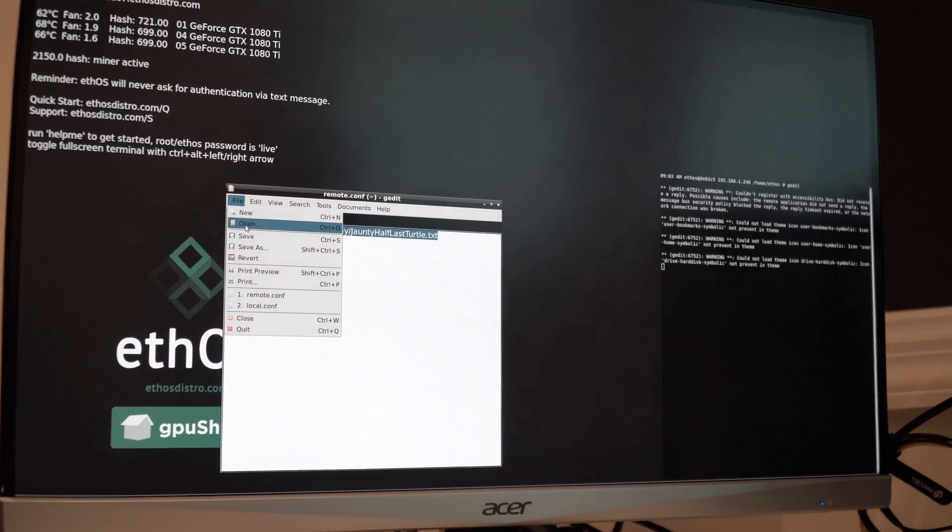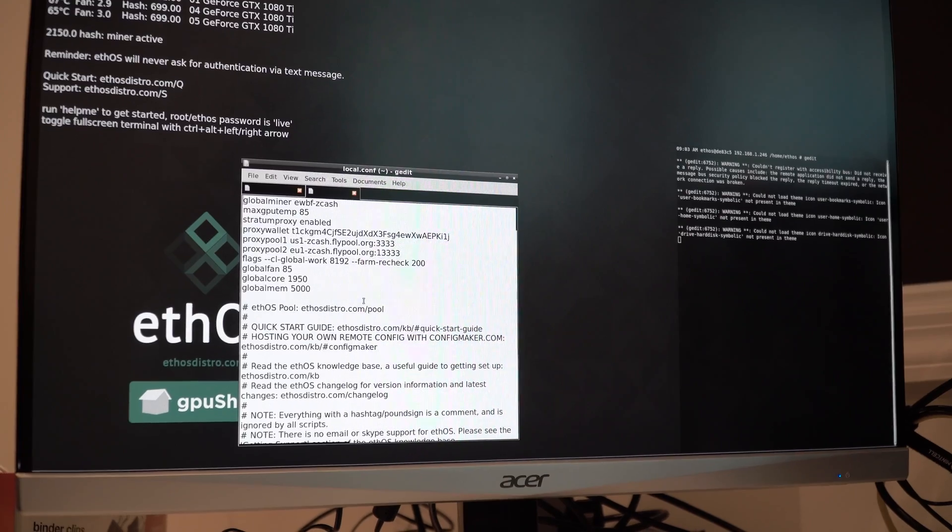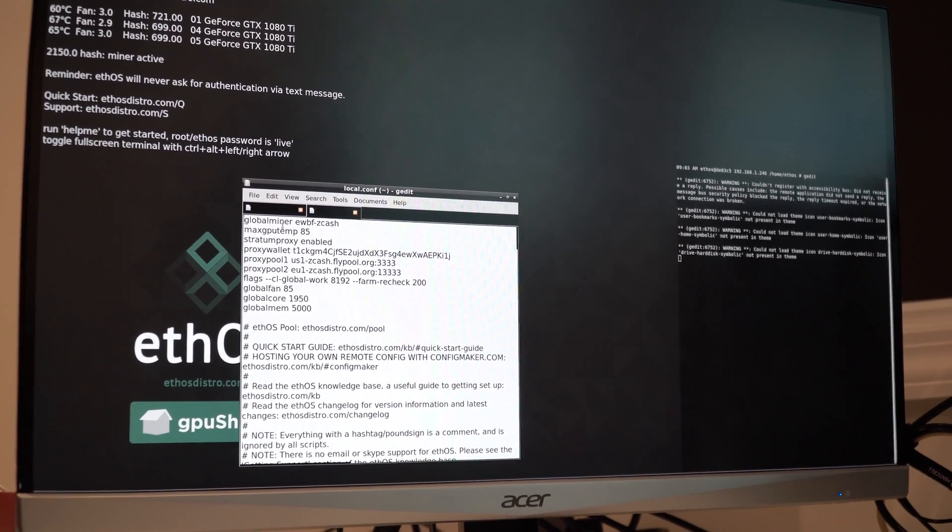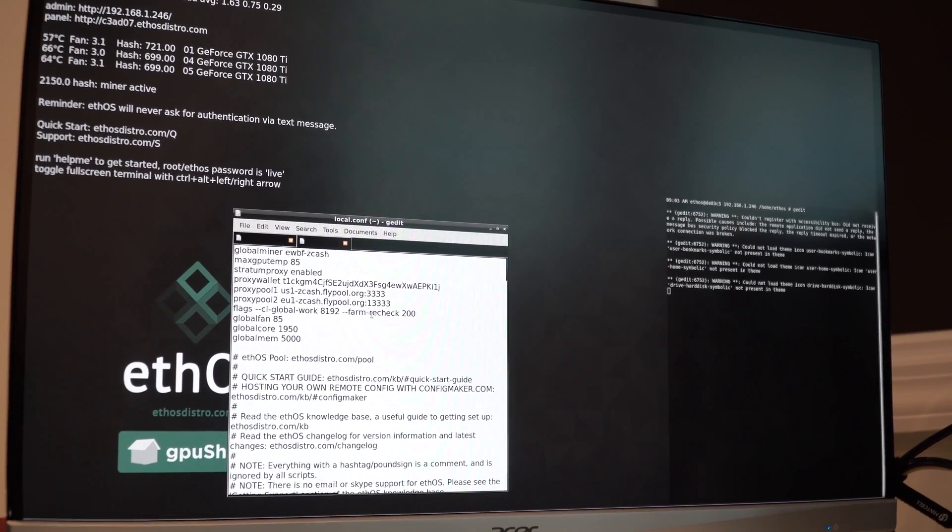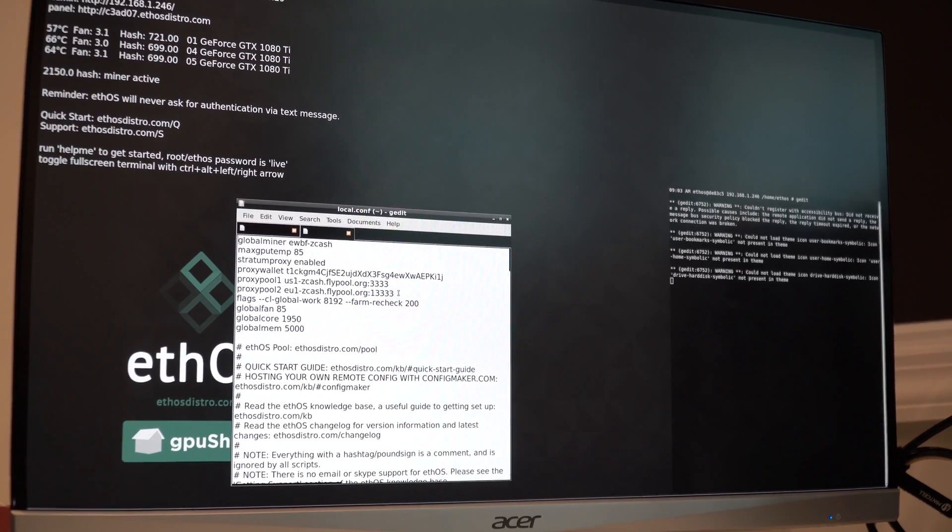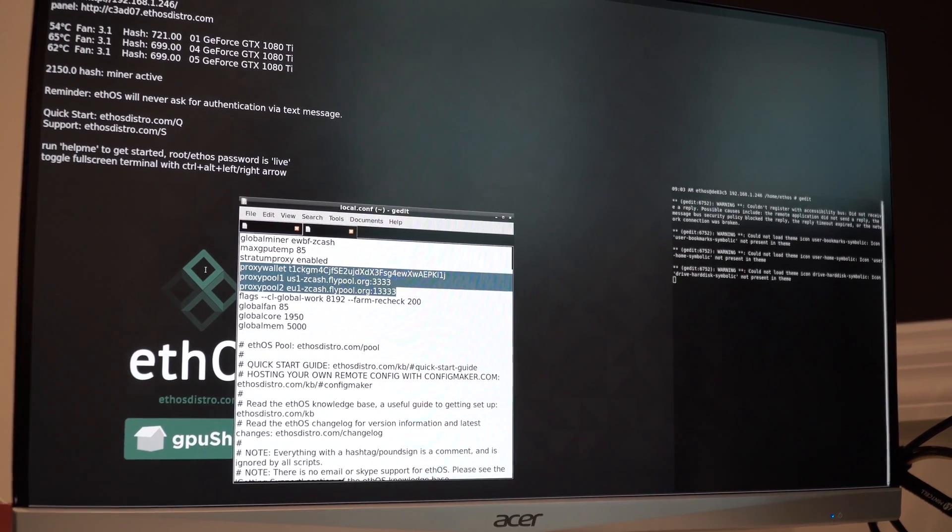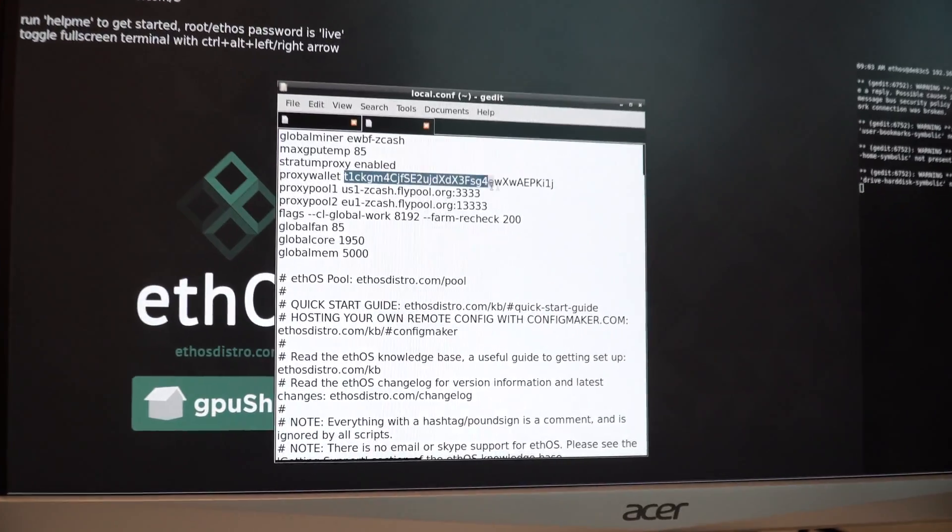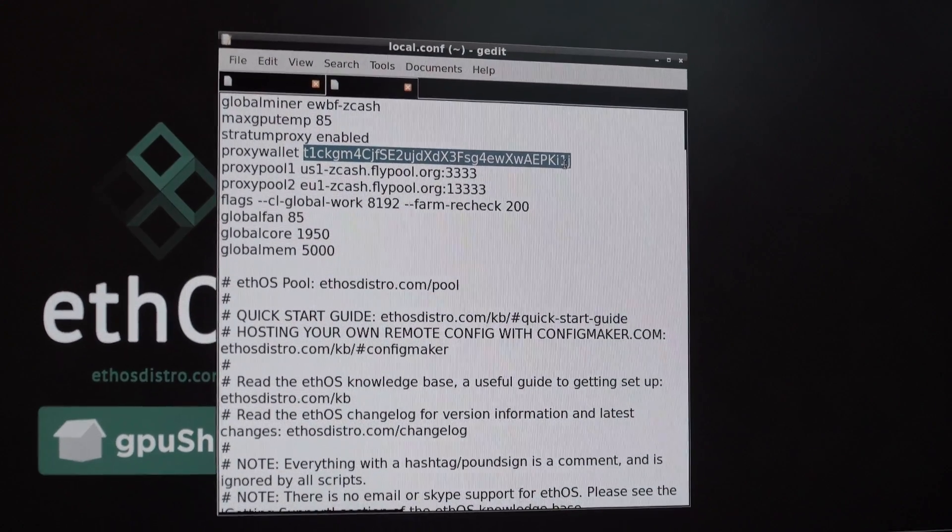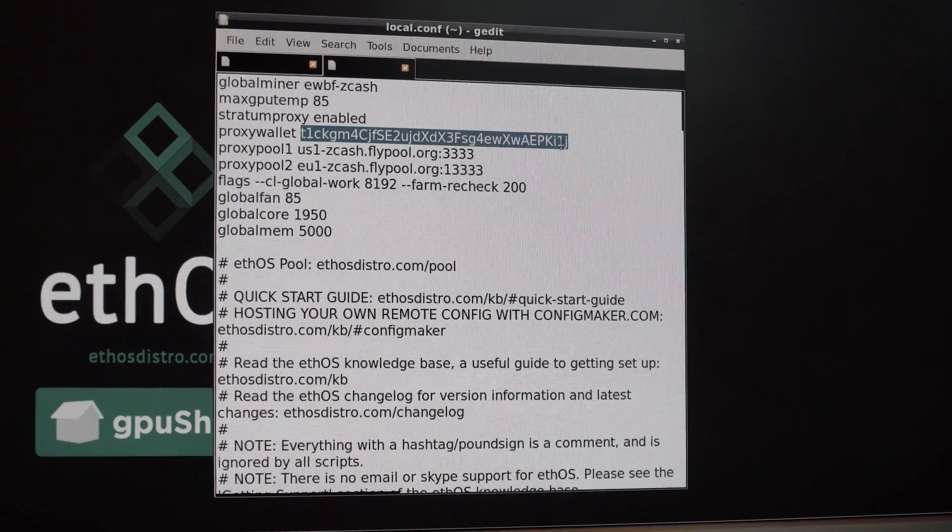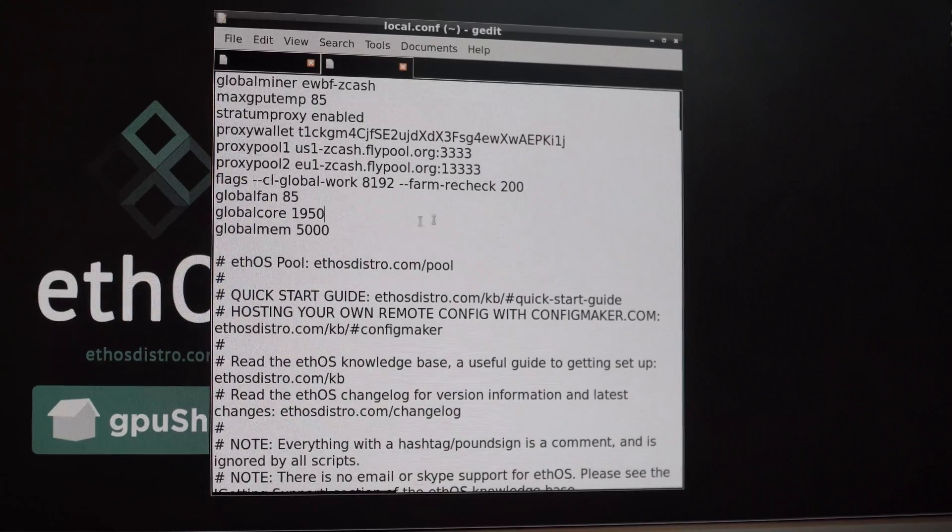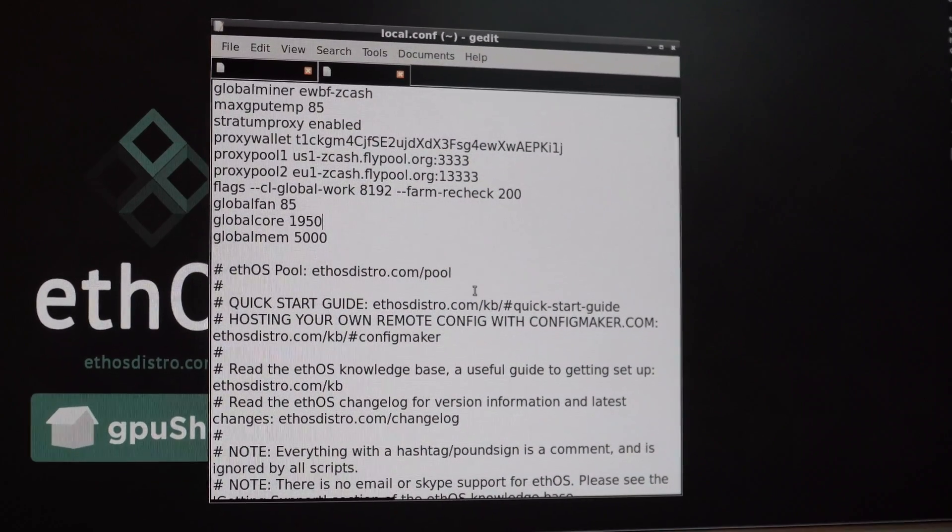The next thing you want to do is open your local config. And these are the settings you're going to want to have. GlobalMiner EWBF-Zcash. You might want to pause this screen to get all these settings correct. We use FlyPool for Zcash. So this is the settings for FlyPool. And this is where you're going to put your wallet address. Your wallet address you're going to get from your exchange or your hardware wallet or whatever you're using. But these are the settings you want to use for Zcash. So please pause your screen now and copy these settings.